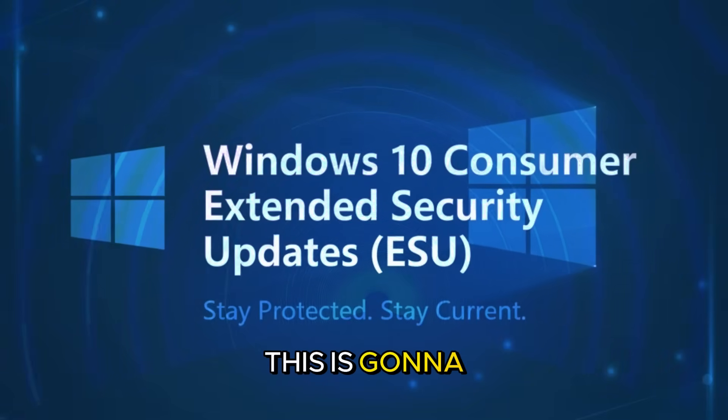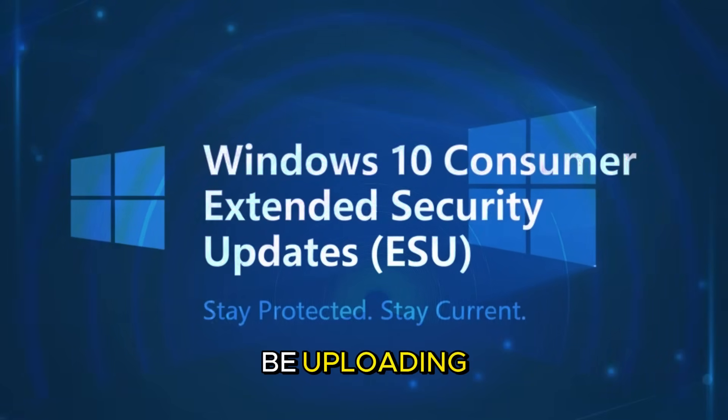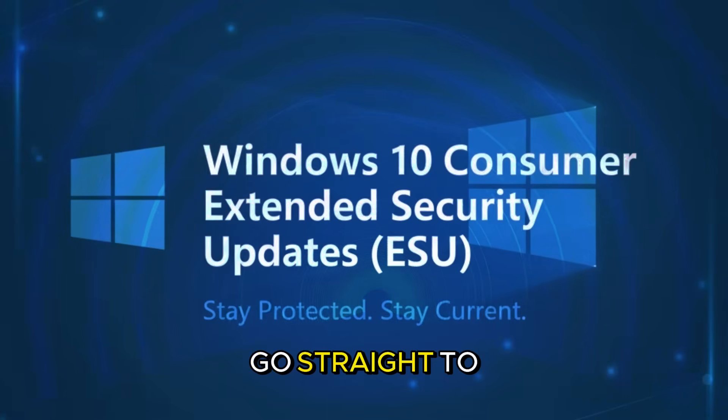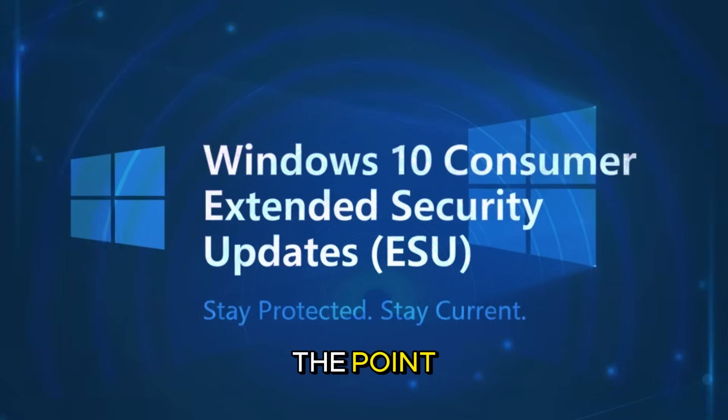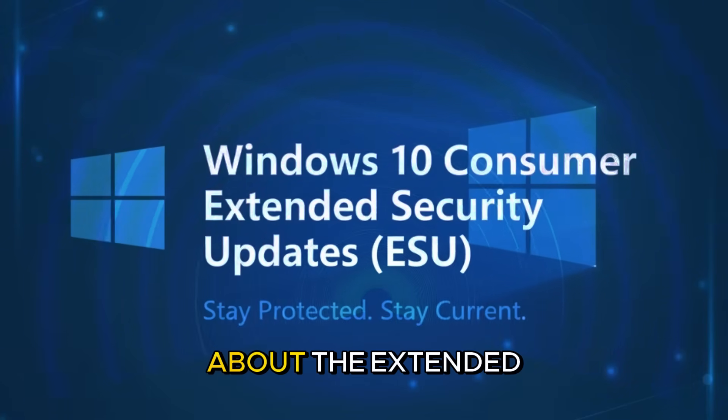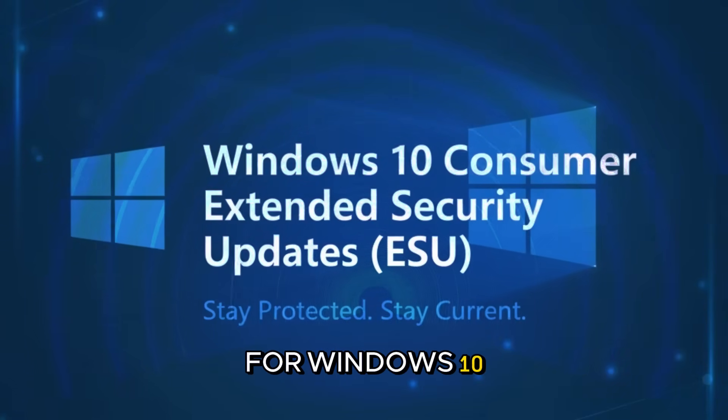Hello guys, this is gonna be the first video I will be uploading here. I will go straight to the point. This video is about the extended security updates for Windows 10.